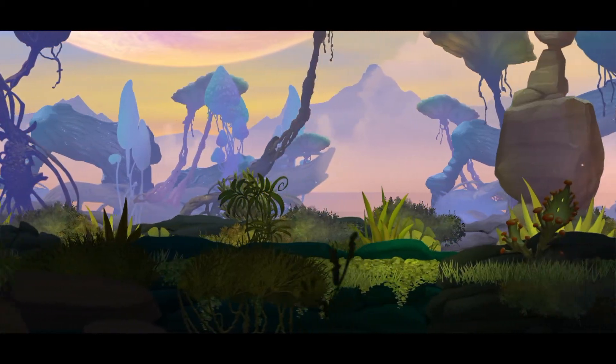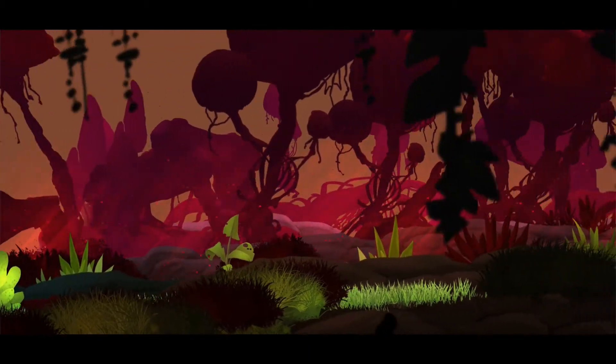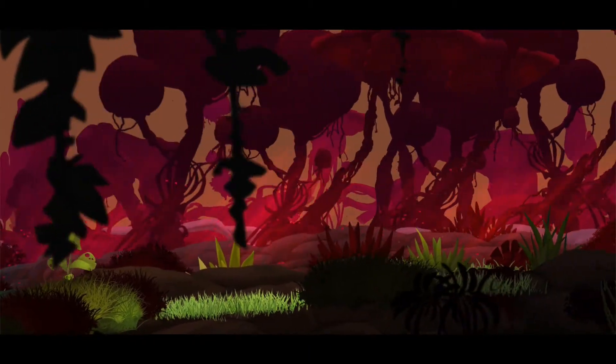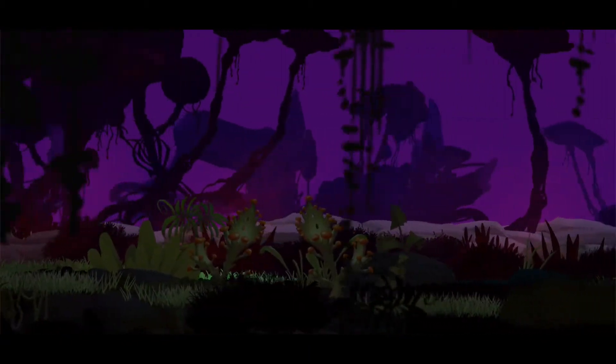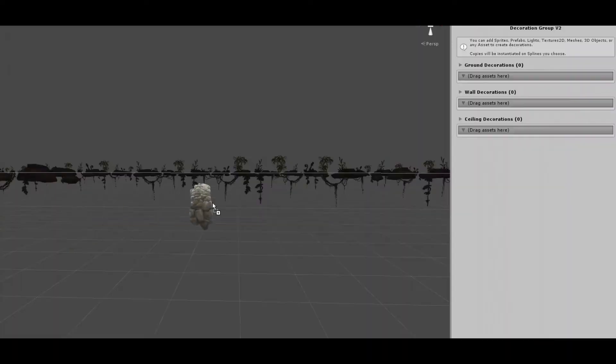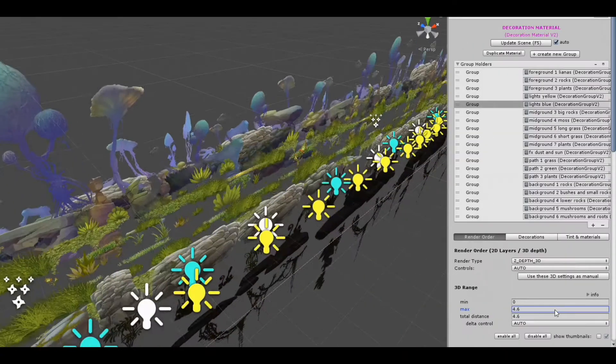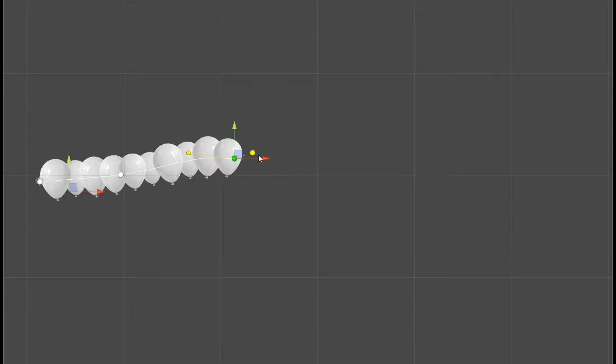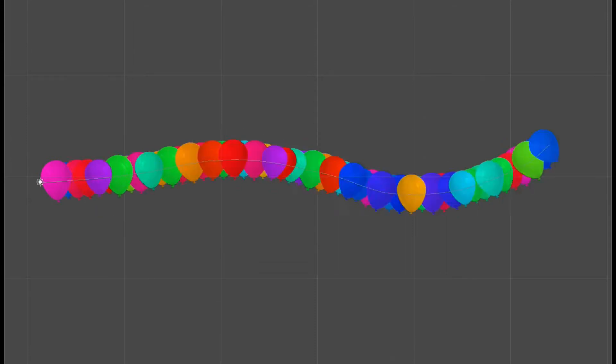Basically we will take a free asset, organize the content into groups, and then use it to decorate the scenario. This tool can work with any prefab - animations, lights, sprites, particles, or even characters. So let's jump into it.